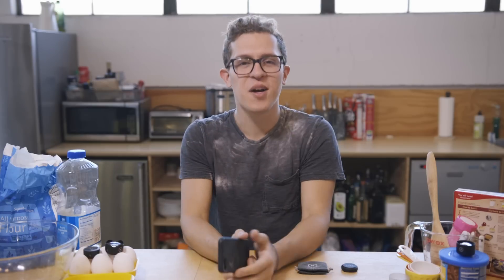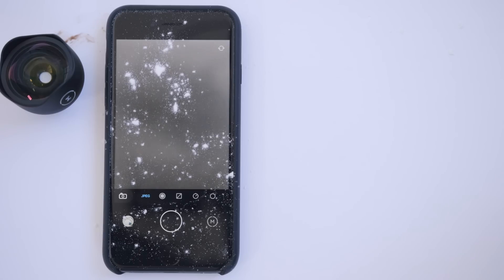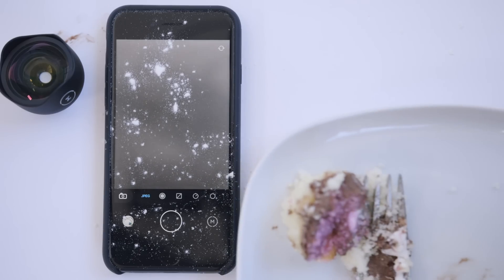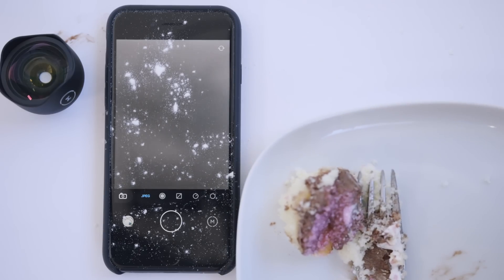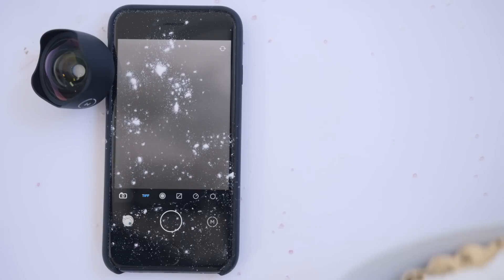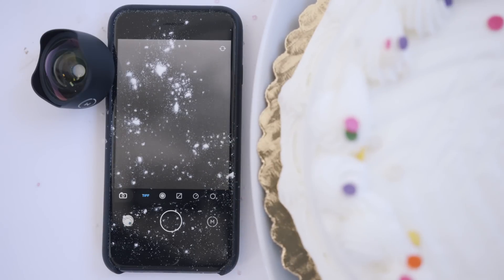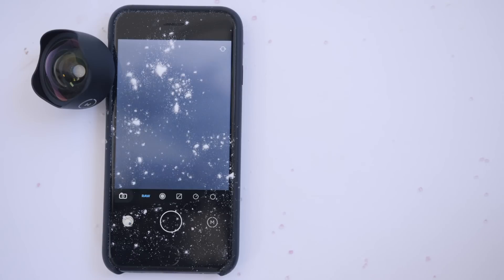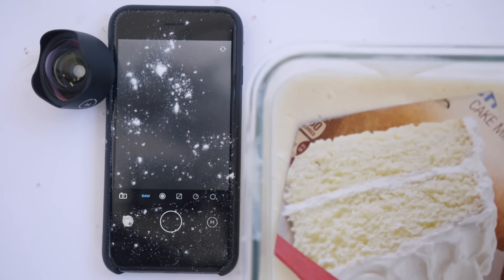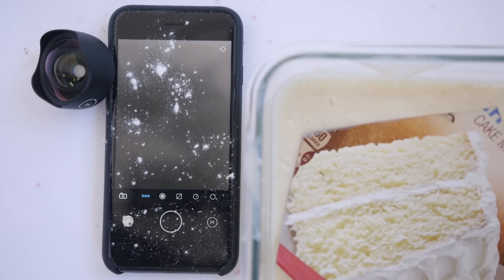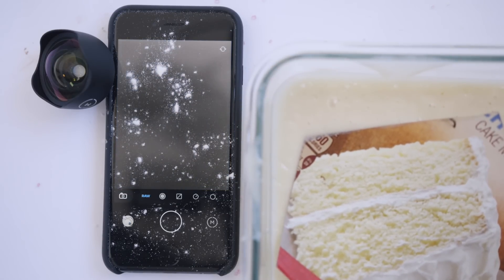Now let's talk about what happens after you snap that shot and want to share. JPEG is the smallest file size and easiest to share — it also takes up the least amount of space on your phone. TIFF behaves similar to JPEG, it's just a much larger file size, which is best for print. RAW, on the other hand, must be edited and exported as a JPEG before being shared.